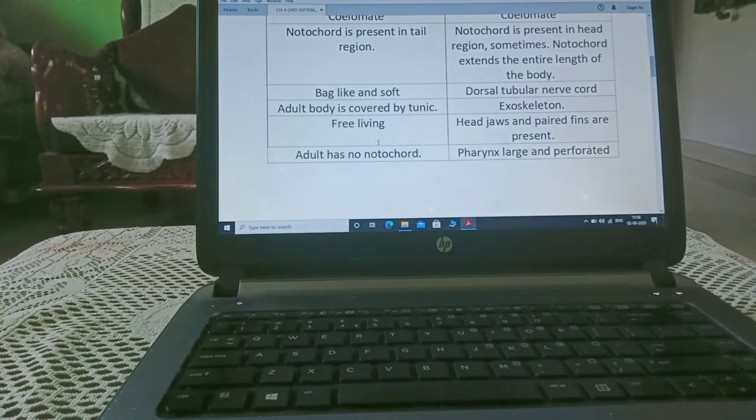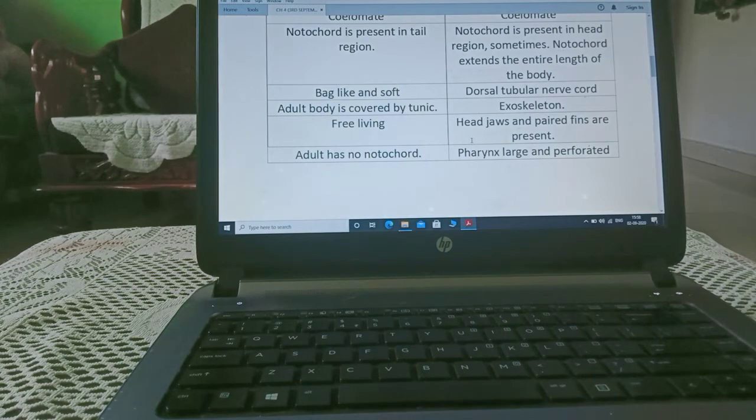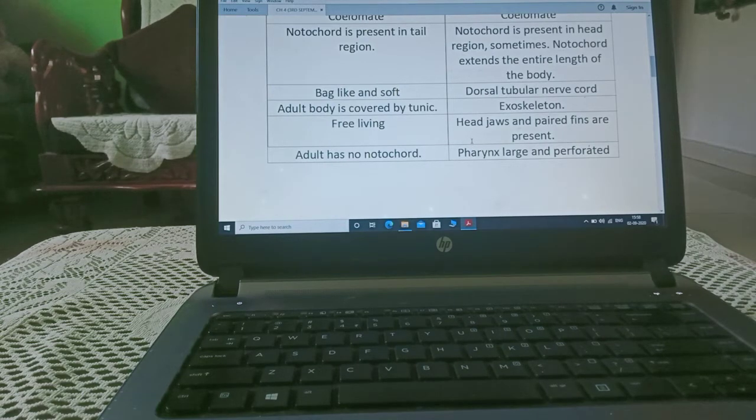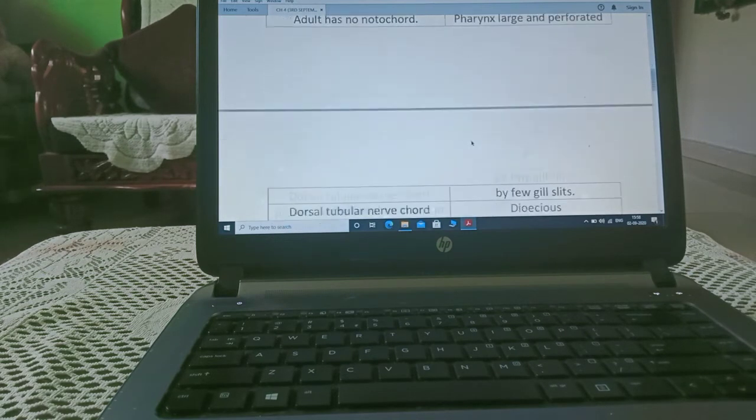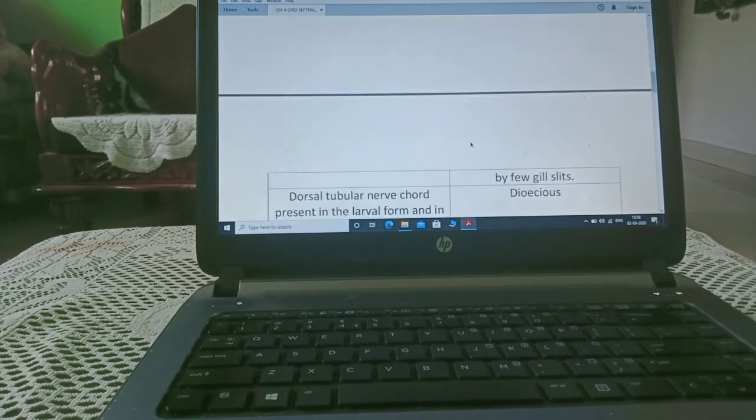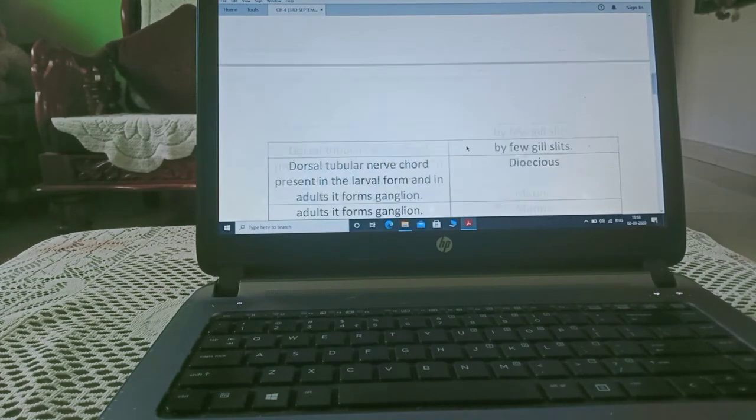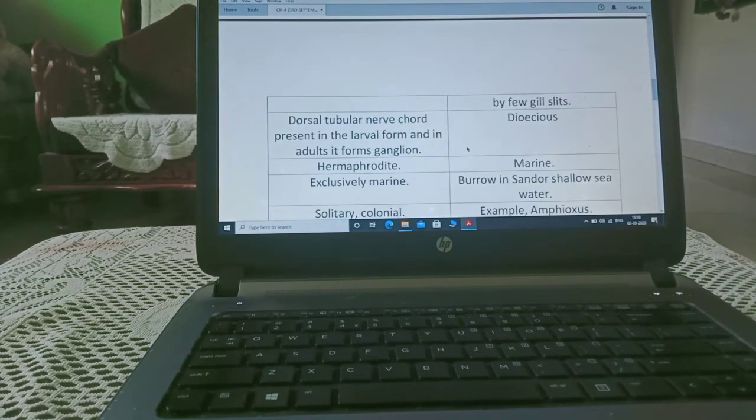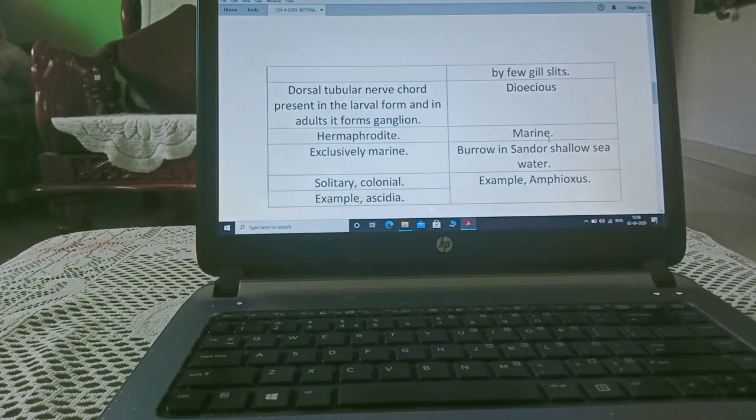Here, they are free-living and they have no notochord in adults. Here, jaws and paired fins are present and pharynx is large and perforated by few gill slits, means presence of gill slits. Here, dorsal tubular nerve cord, here these organisms are dioecious.